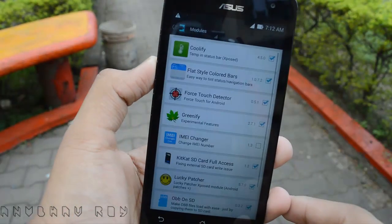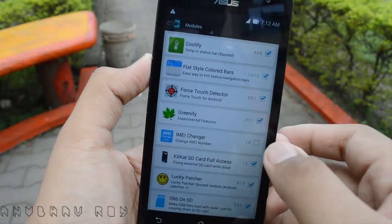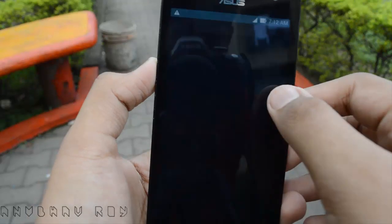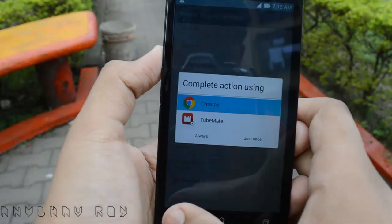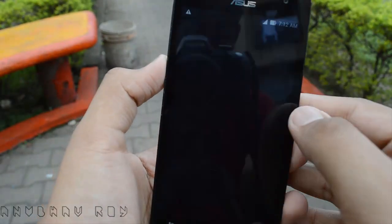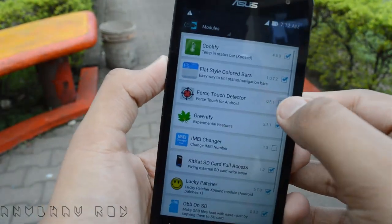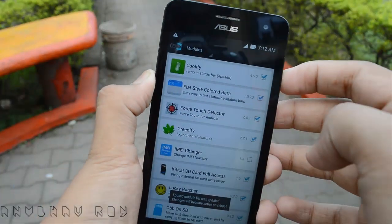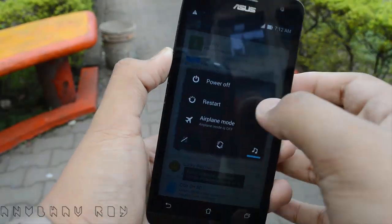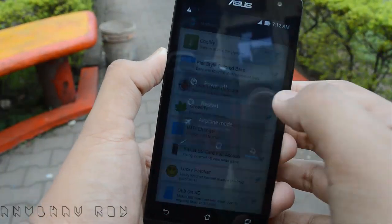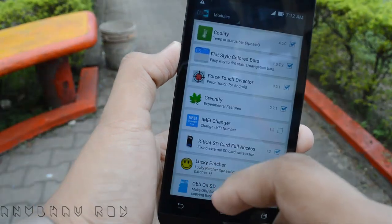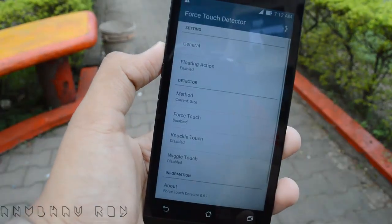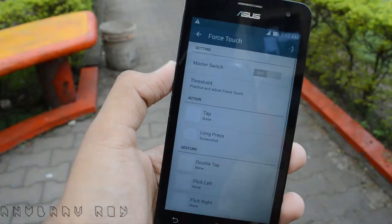Go over to the module section and from here you want to enable the Force Touch Detector. Click on the check button right here. Once you've done that, hold down your power button and click on reboot or restart. Once your device is restarted you'll be good to go.